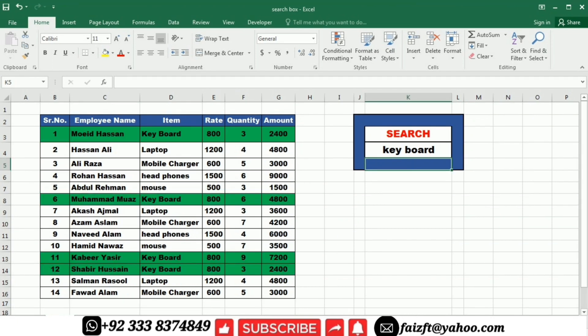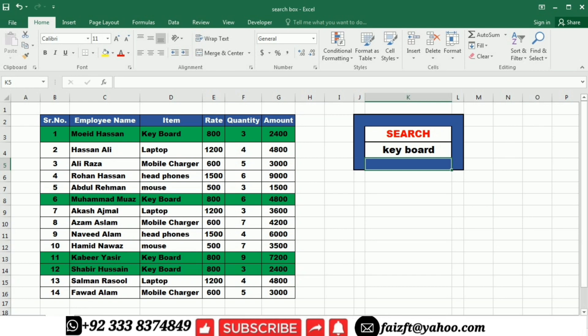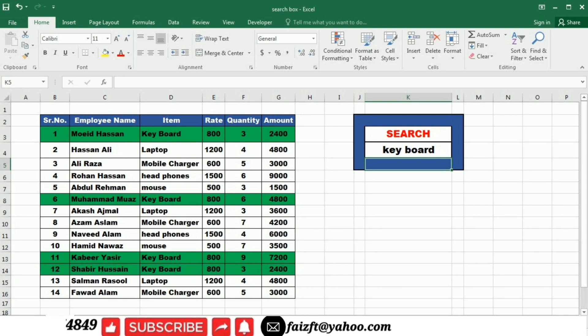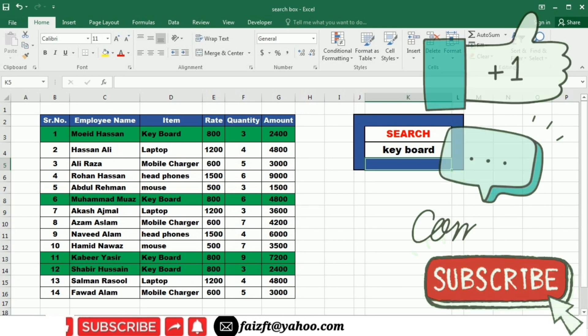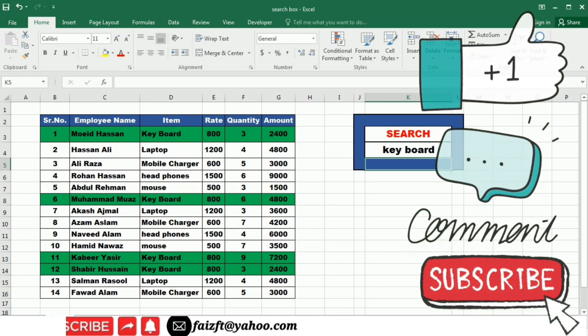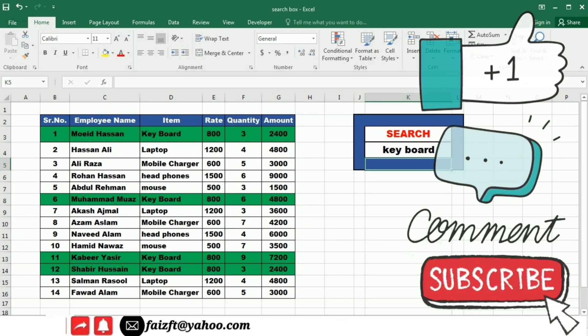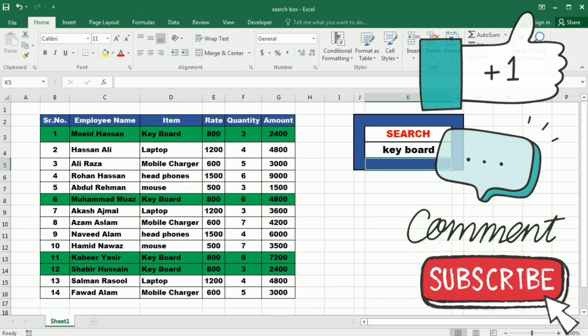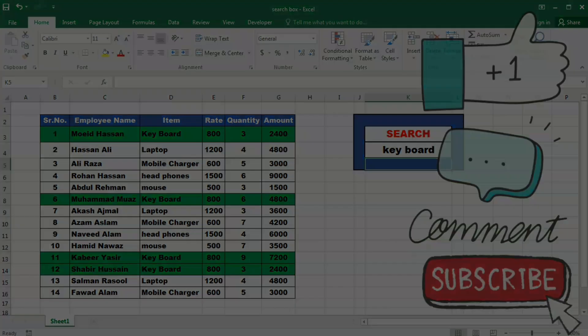And there you have it, you have successfully created a search box in your spreadsheet using conditional formatting. This technique can be incredibly helpful when dealing with large data sets or when you need to quickly locate specific information. We hope you found this tutorial useful and don't forget to subscribe to our channel for more helpful tips and tricks. Thanks for watching and we'll see you next time.